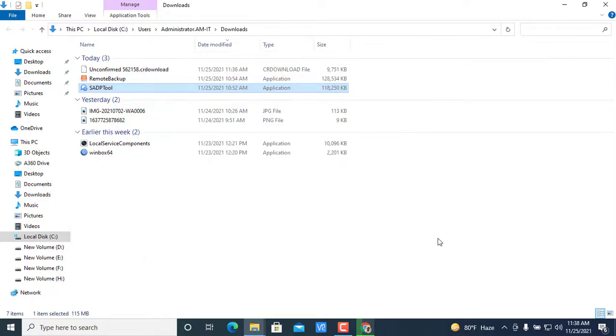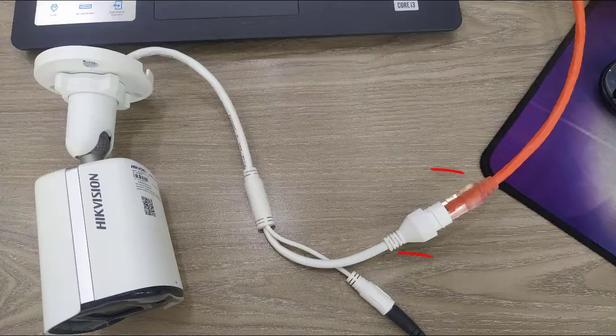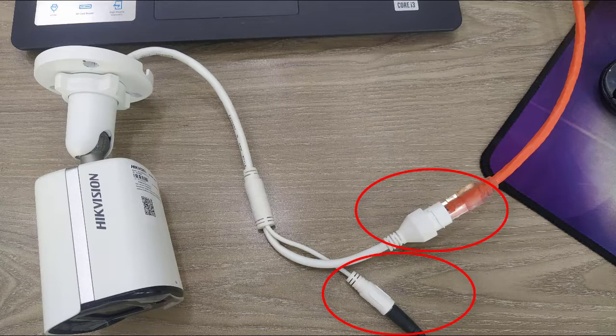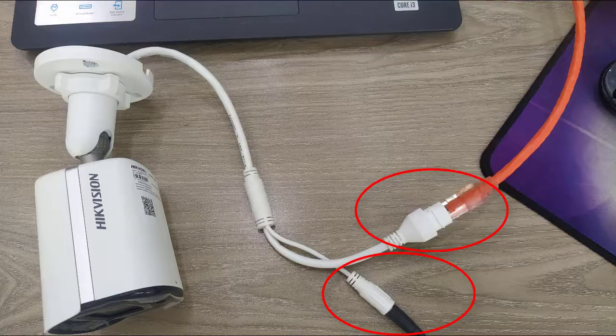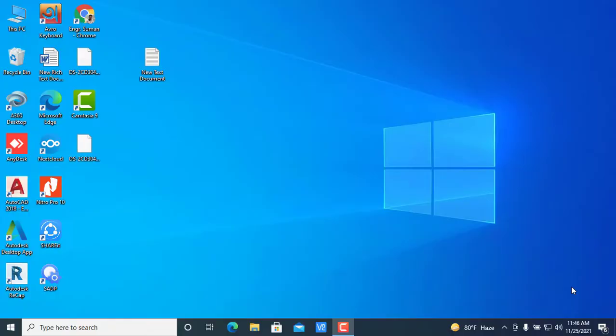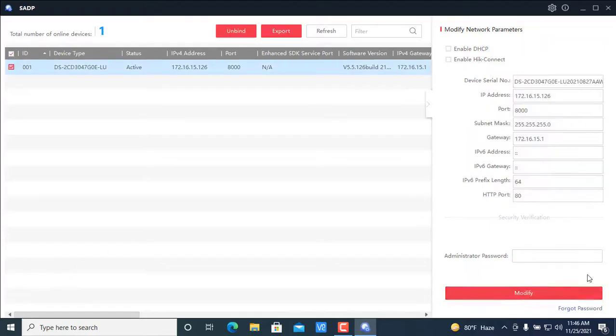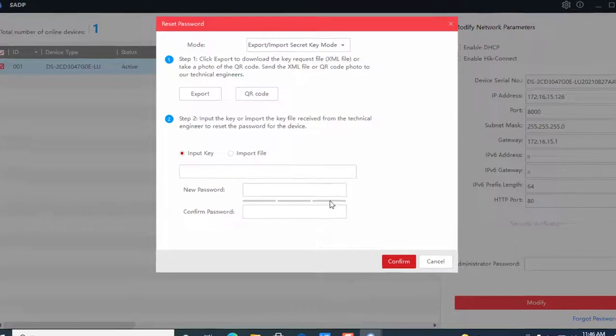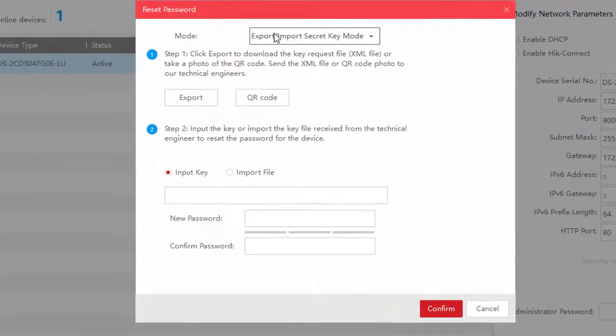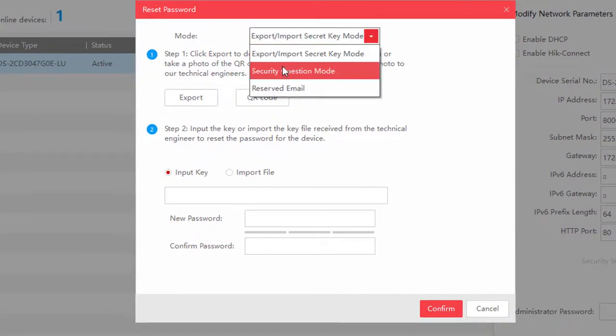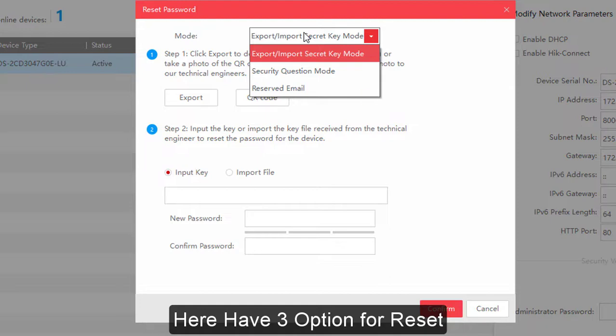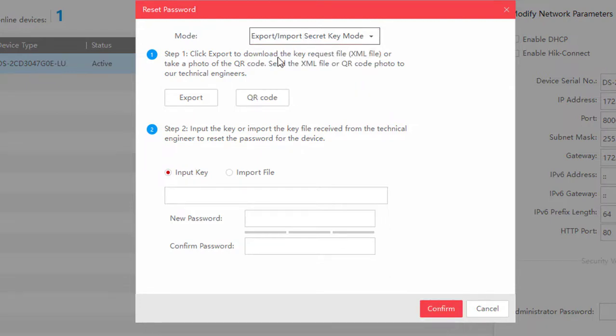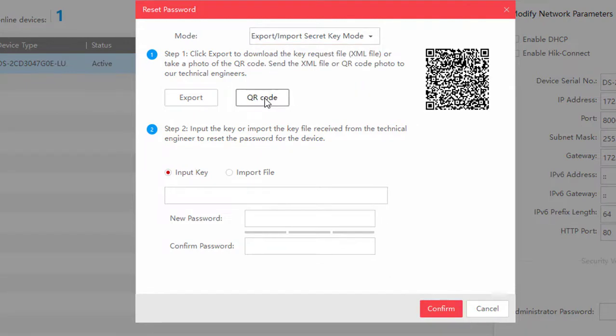Installation done. Now connect your camera with LAN cable and also power cable. Then go to your desktop and open the SADP tools. From here, the forgot password. Here have three options for reset your password.